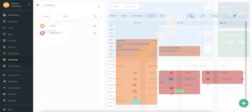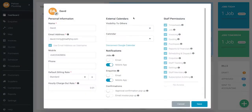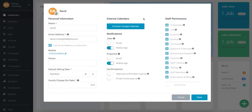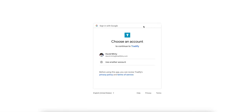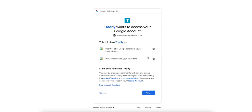To integrate, head to your staff profile via the main navigation. You'll now notice the 'Connect to Google Calendar' button — click on that. Choose the account you want to integrate with and allow permissions.